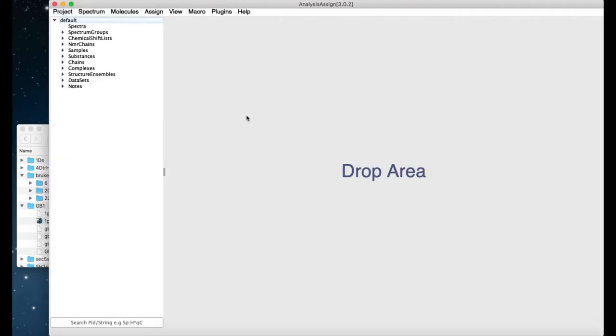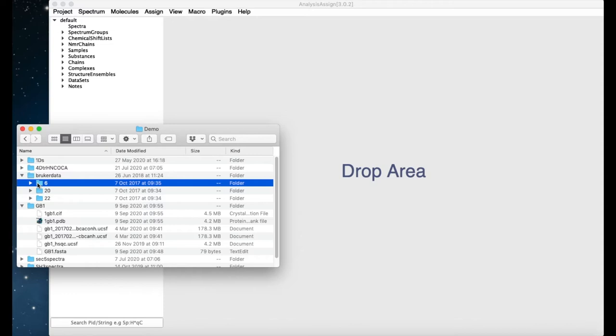To get started, you can read in your spectrum either by going to Spectrum and then Load Spectra, or you can just go to your file browser and take hold of a spectrum. In the case of Bruker data, a whole folder if you like, and drag it into the program.